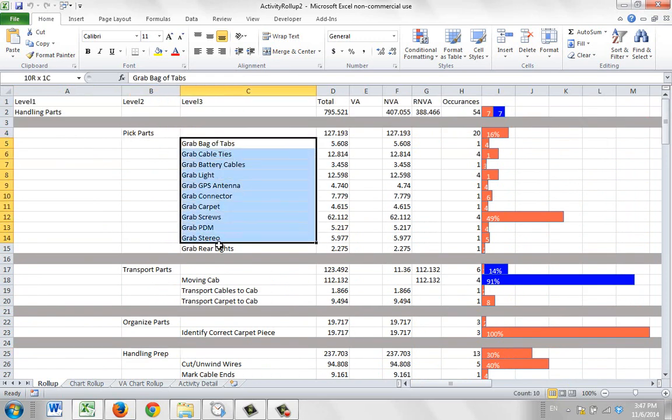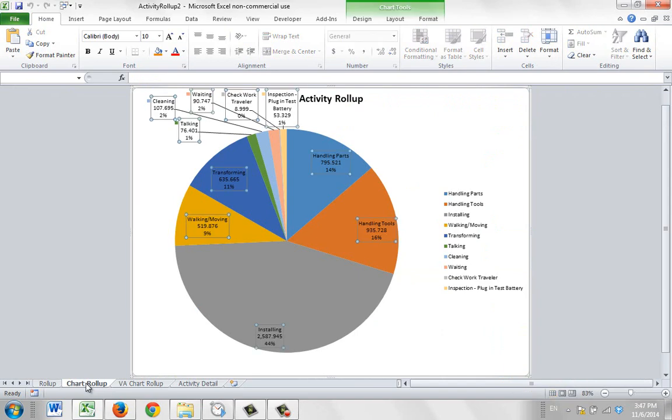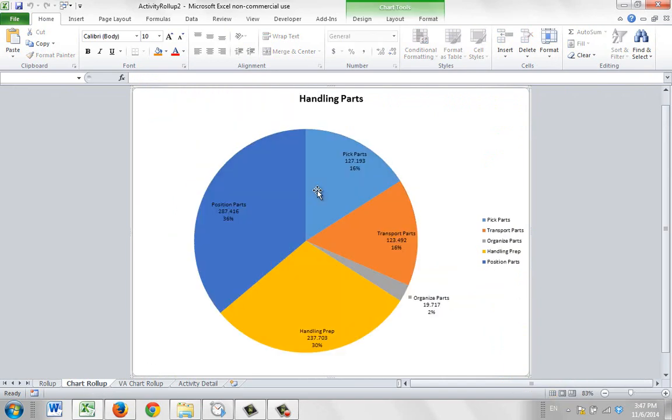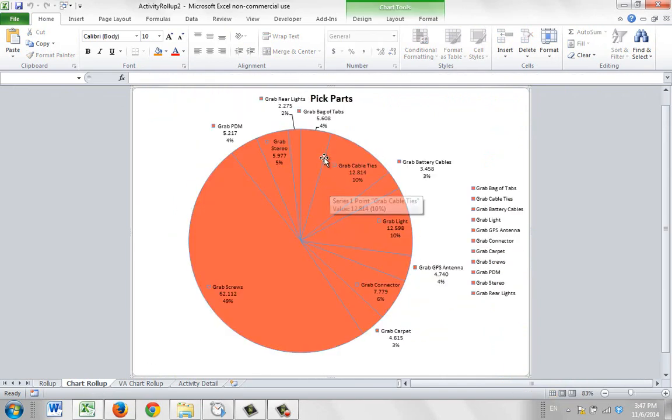You can see I've got all these options here. Now there is a limitation enforced upon us by Excel. So if I go here to the Chart Rollup, and I say here's my Handling Parts, and I go to the Pick Parts, you see it breaks it all out here, maybe 10 or 12.